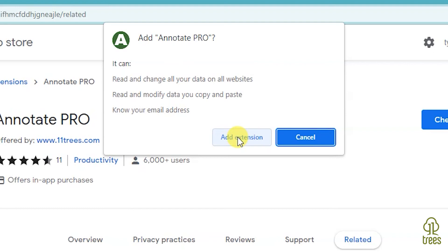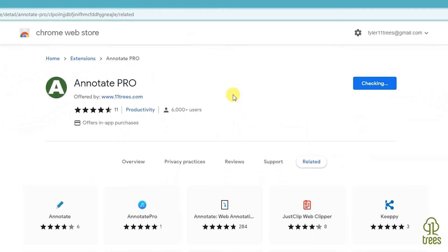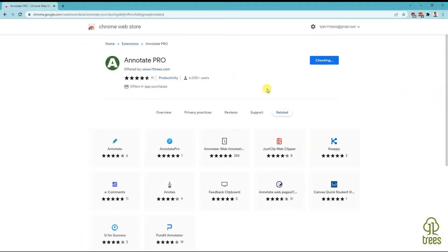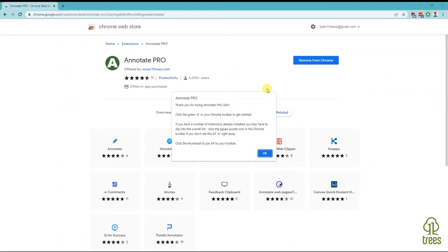Once you've clicked Add Extension, you will have a green circle with an A at the top right of your browser. You've successfully installed Annotate Pro.